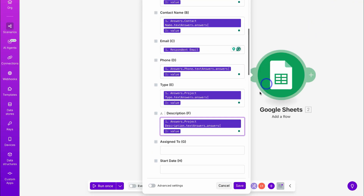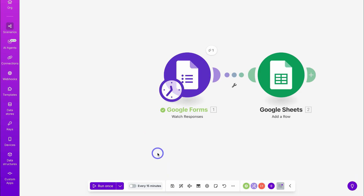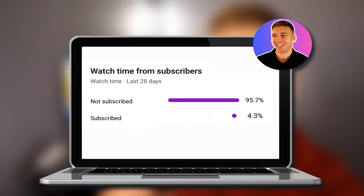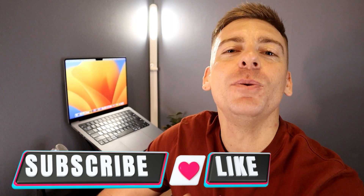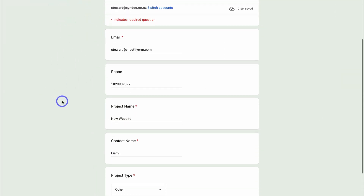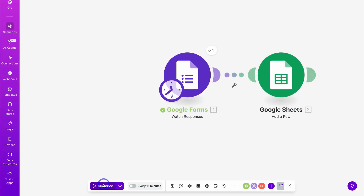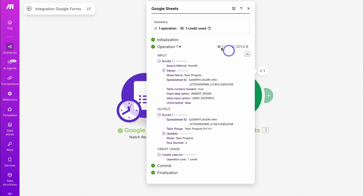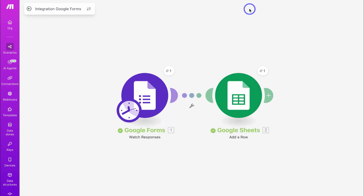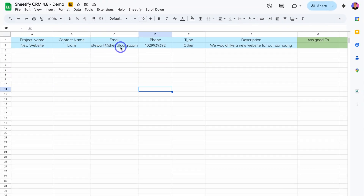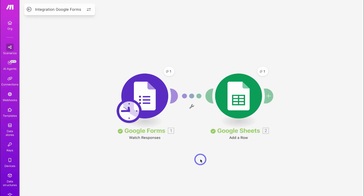Let's test out this connection. Jump into Google Forms again and add a new response — I've quickly added a new response. Let's click on Submit. Just like that, the response has been recorded. Jump back inside Make and click on Run Once — that's going to trigger the operation. You can see the operation was successful, costing one credit. Let's close out and jump inside our Google Sheets template. You can see the new row with the data coming from Google Forms has been added successfully. Congratulations — we've set up our first simple automation between Google Forms and Google Sheets.